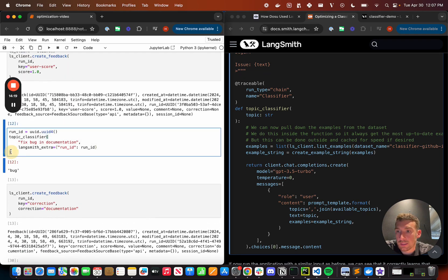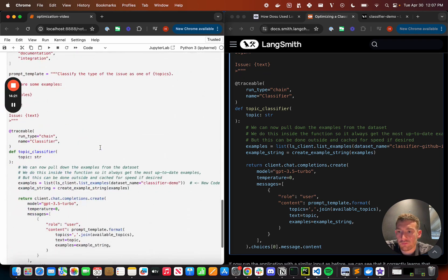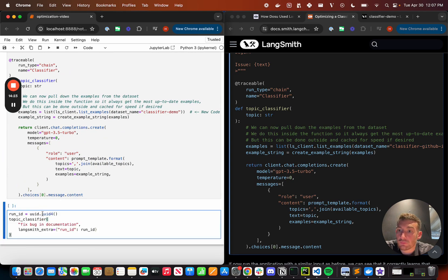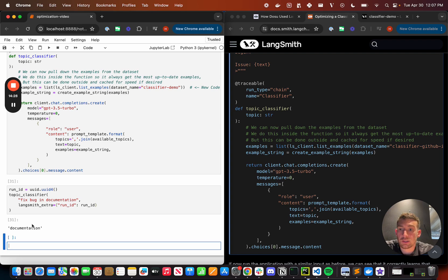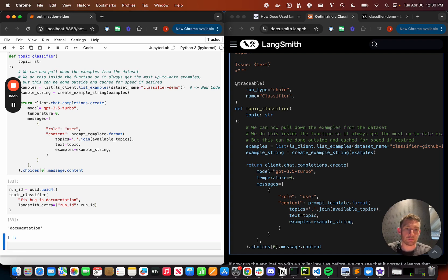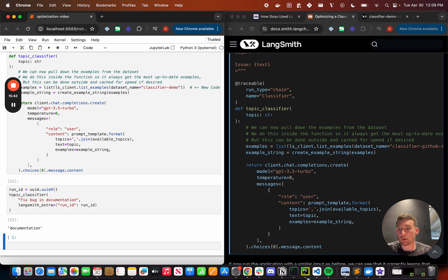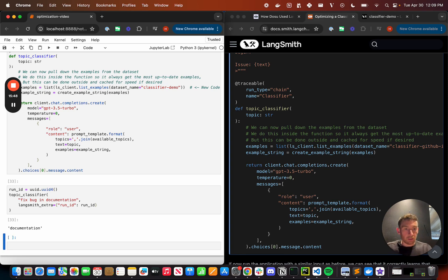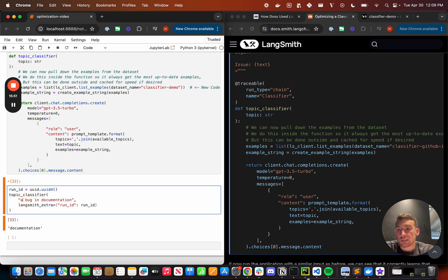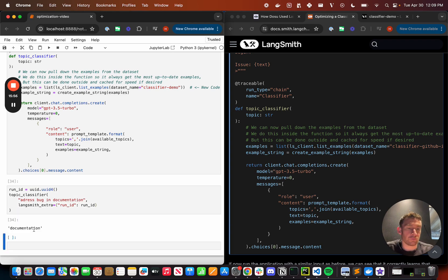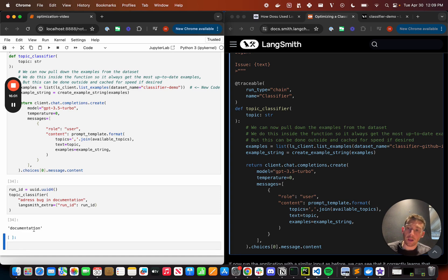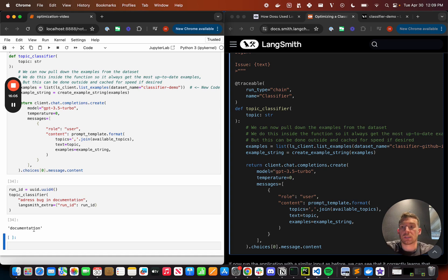So if we scroll up and we take this same input, fixed bugging documentation, and if we run it through this new method, we can see that we get back documentation. Notice here that the input is the same as before. So it's just learning that if it has the exact same input, then it should output the same output. The thing that we're doing by using this as a few-shot example is it can also generalize to other inputs. So if we change this to like address bug in documentation, we can see that that's still classified as documentation. There's still these conflicting kind of like bug and documentation ideas, but it's learning from the example and it's learning that there should be documentation.